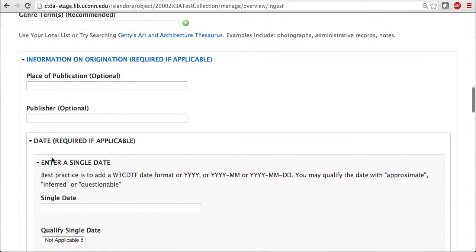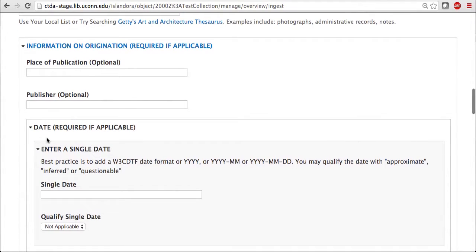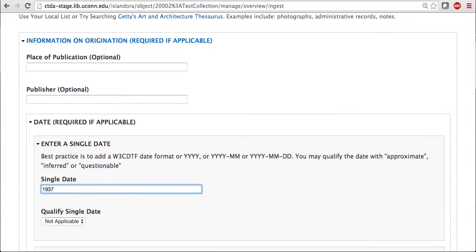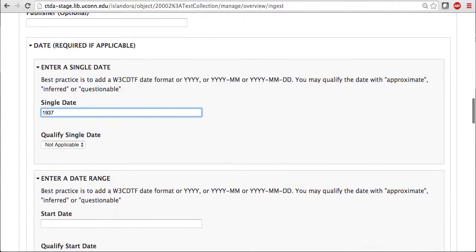Information on origin, which includes place of publication as well as any dates, could be added. I have a year which could be added under a single date. You can also add any date ranges that may apply to your image.